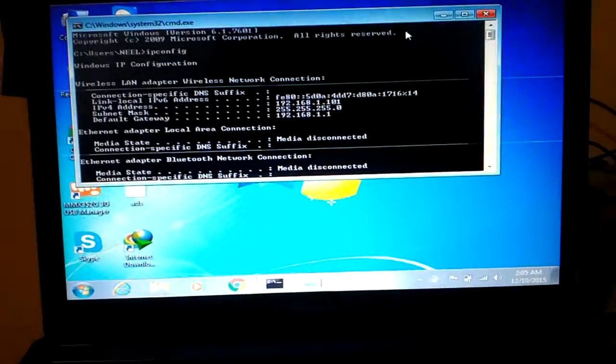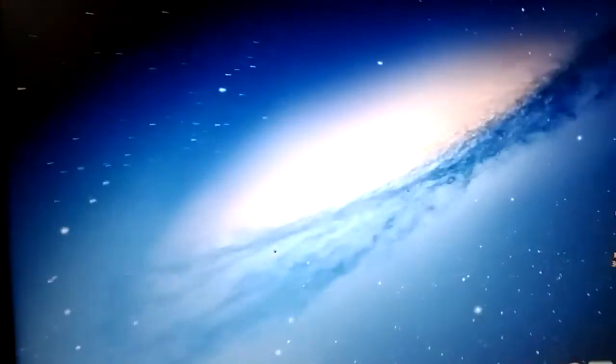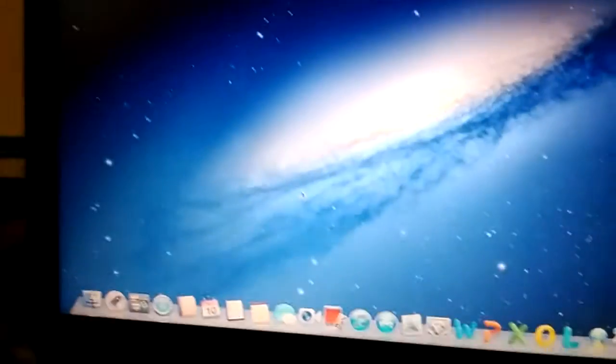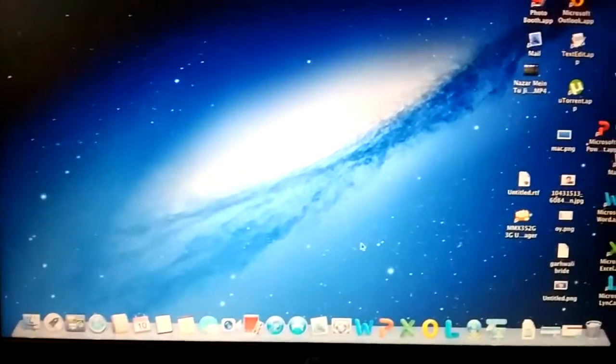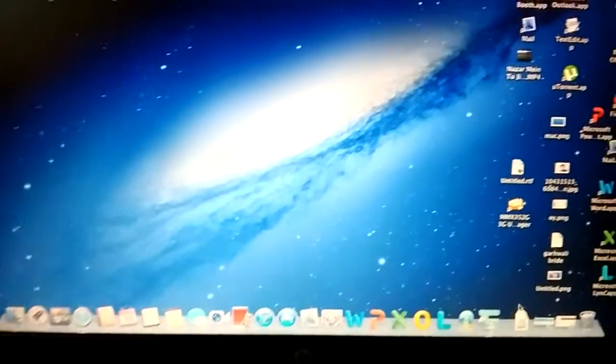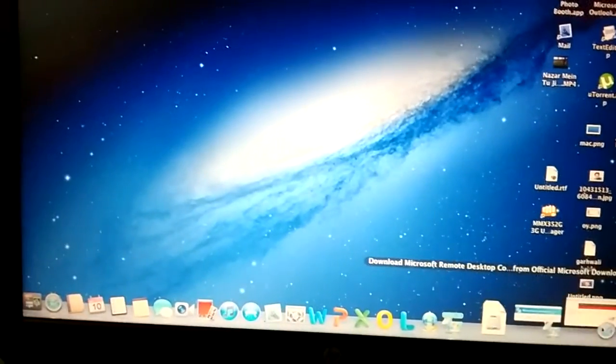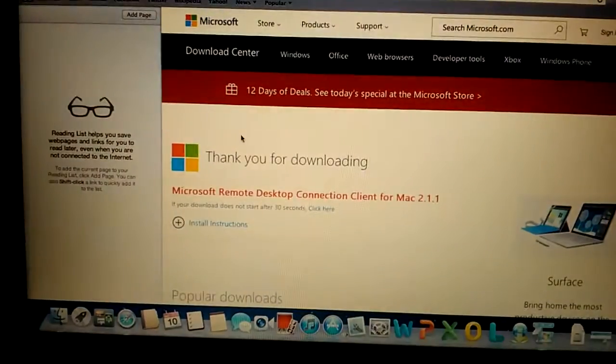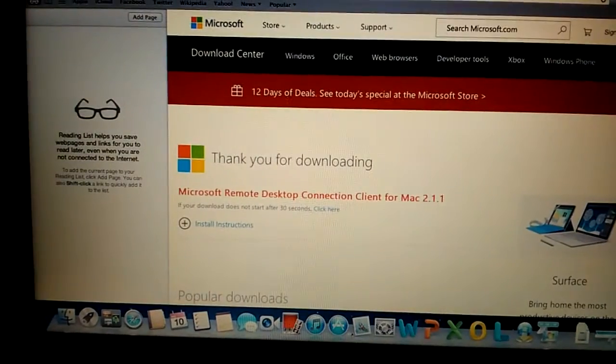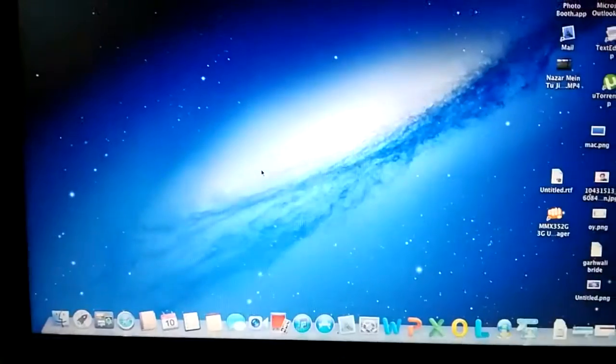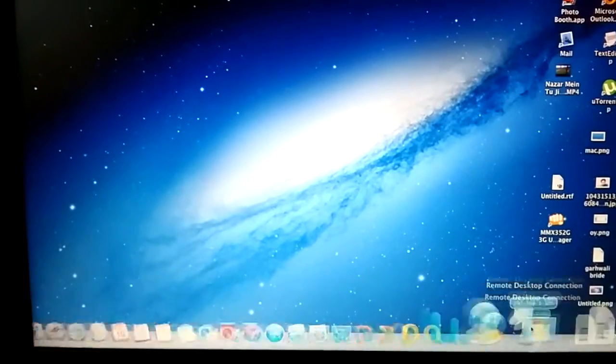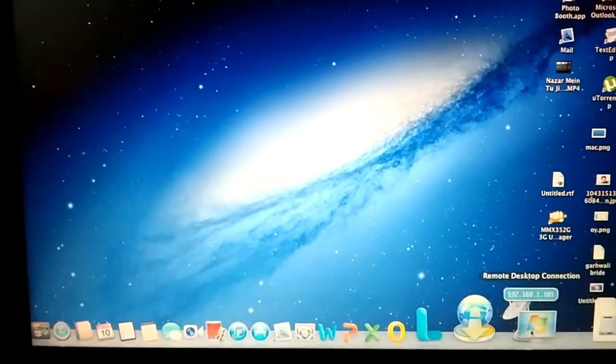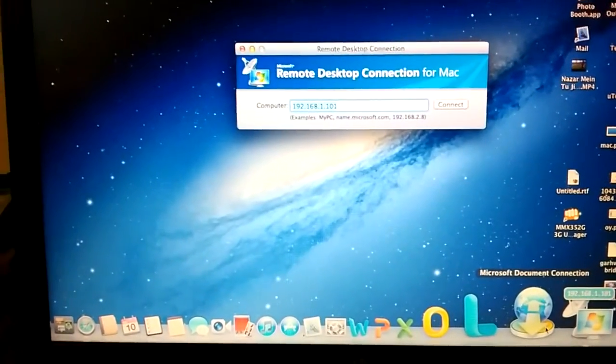All we need to do—I have already downloaded the software I just showed you before. This software I have already downloaded on my computer. Once I download it, it will appear on the desktop. Here, all I need to do...